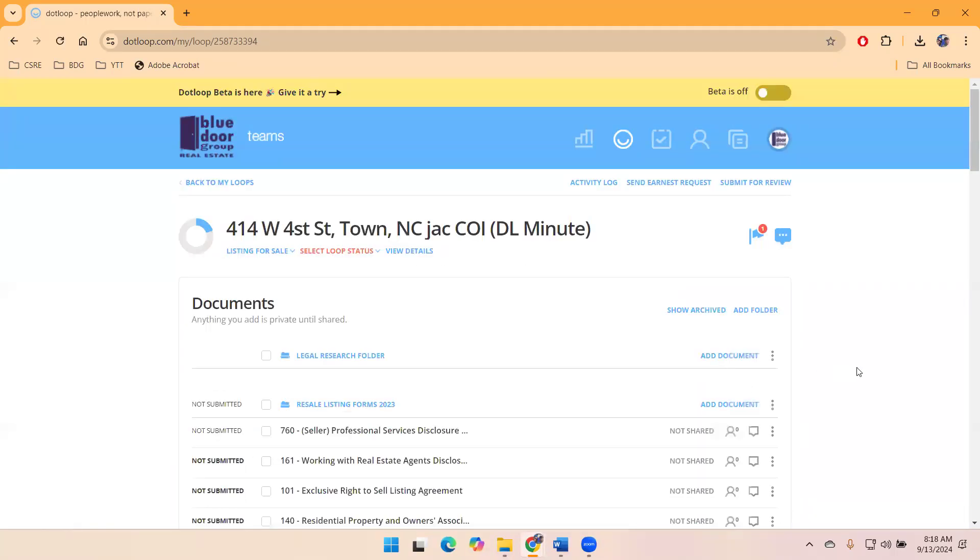So that is this dot loop minute on sharing documents and the best practice about batching them together. Please let us know if you have any questions. Thank you.